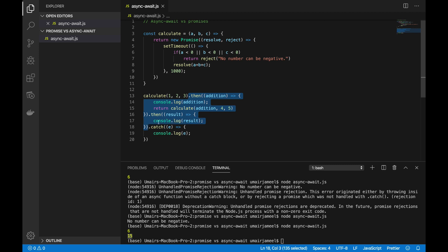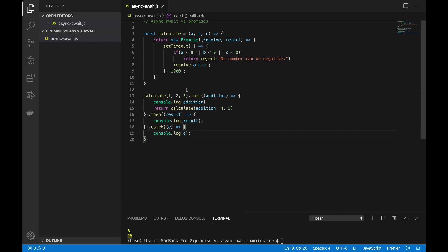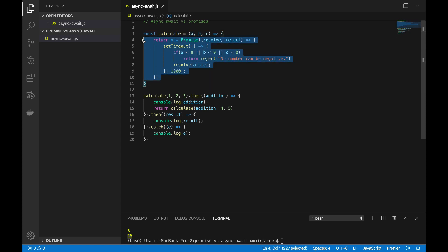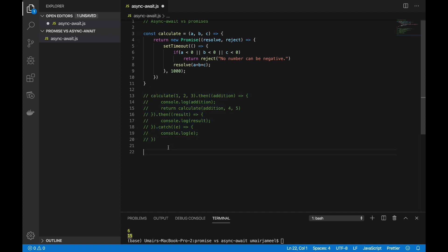The `return` statement inside `.then()` is required — this is called promise chaining, and we can chain it as many times as we want: 10 times, 100 times. Now I want to use async/await and compare it to see how much cleaner it looks. I'll keep the `calculate` function as-is, comment out the promise chain code, and implement the same functionality using async/await.